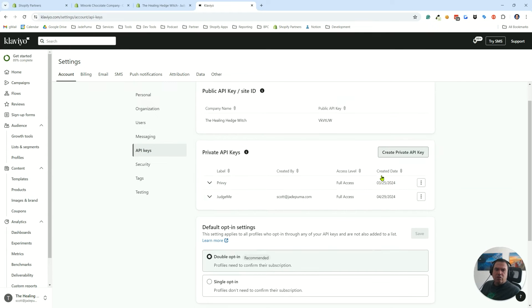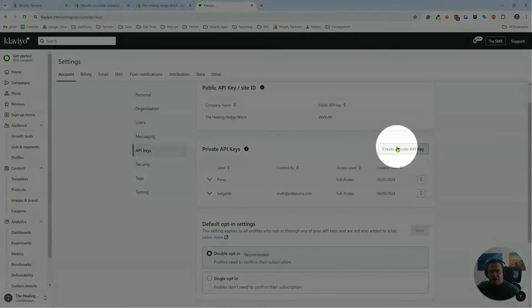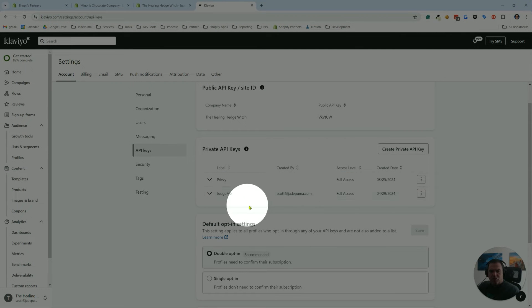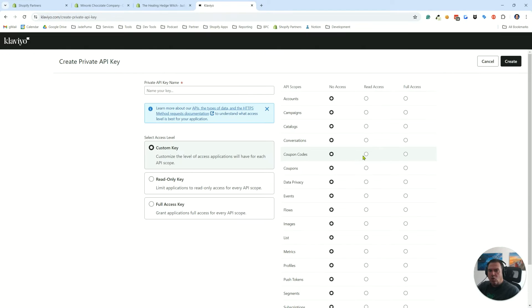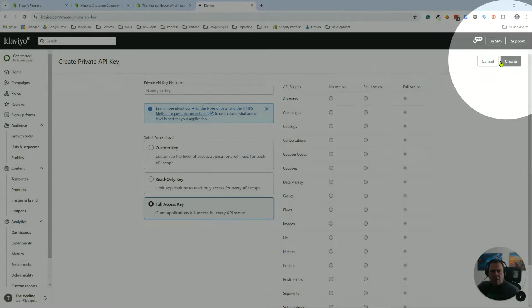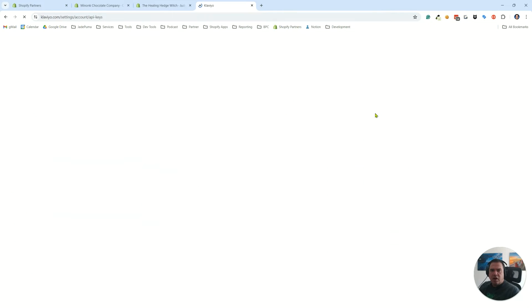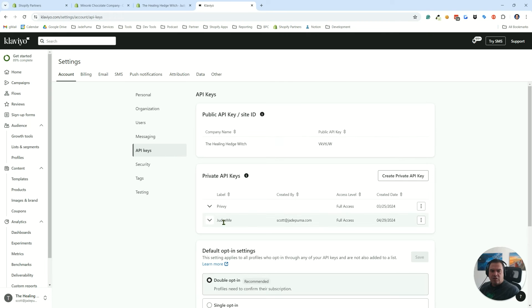Go to API keys, which is right here under the account tab, and then API keys. What you want to do is create a private API key. I've already created one for Judge.me. You'll create a private API key with all permissions so you want full access, and then you'll create it.